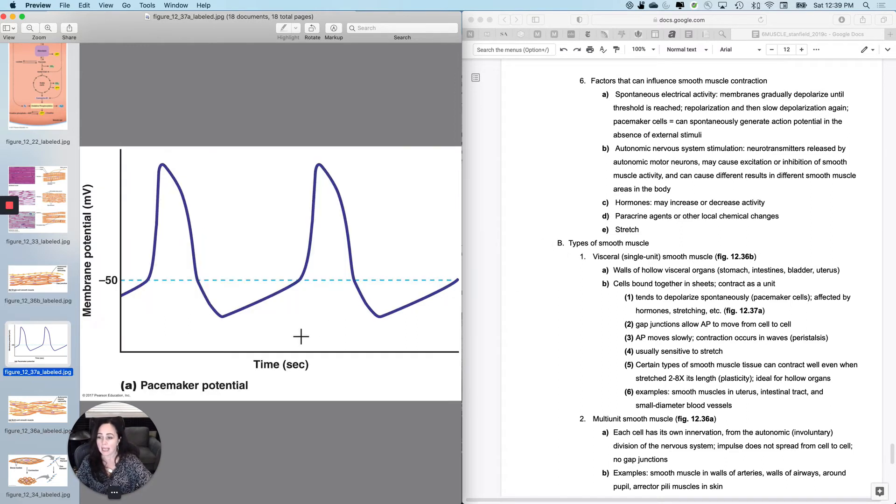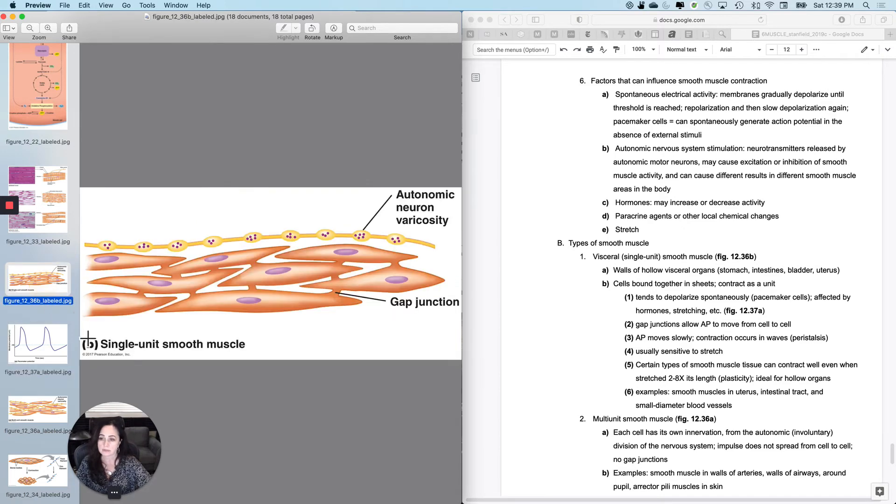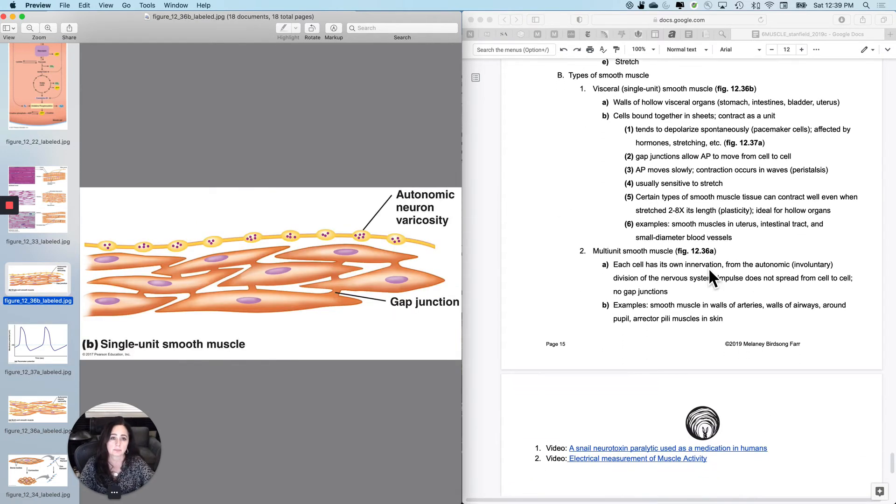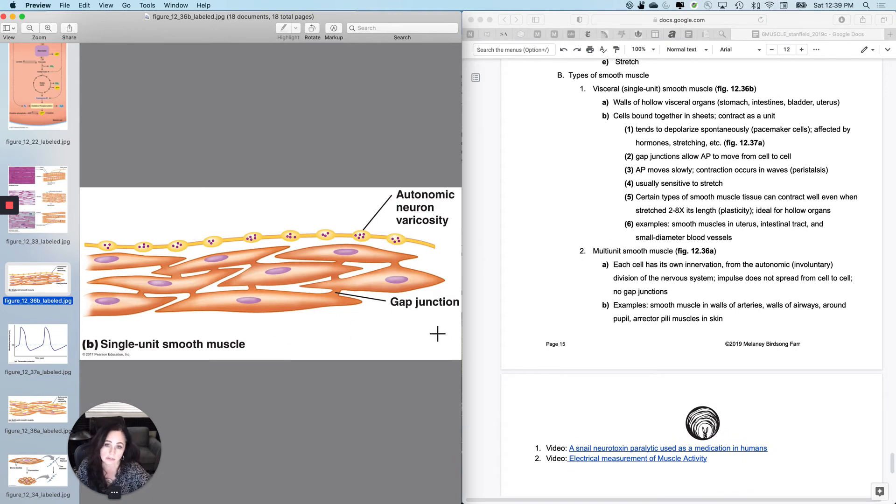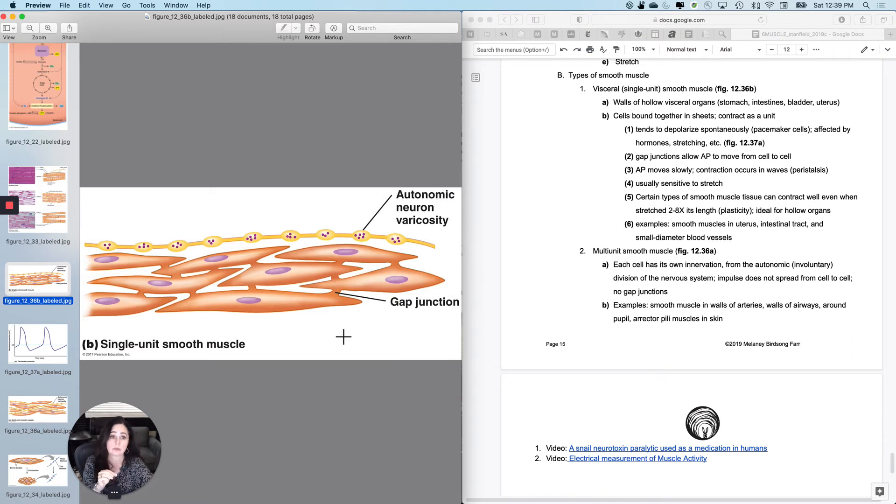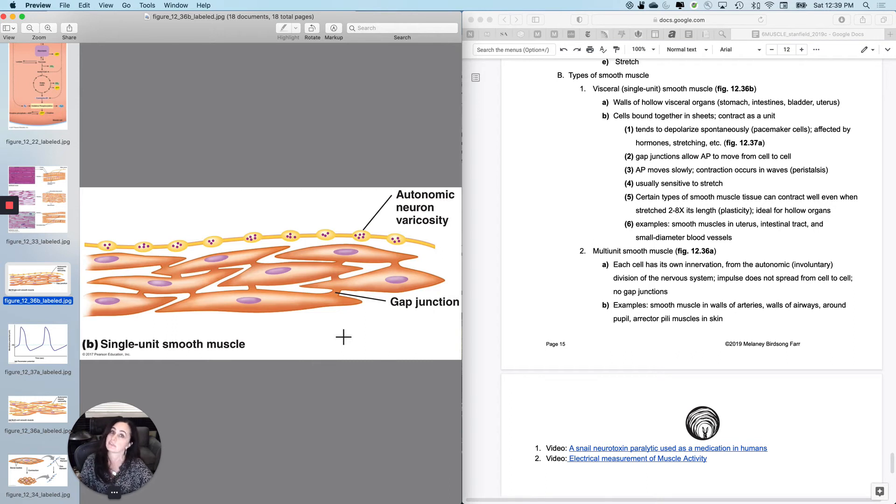And now there are actually two different types of smooth muscle. The smooth muscle that has the gap junctions, like you're seeing here, you don't need to tell every cell what to do because they will actually tell each other. This is called visceral or single unit smooth muscle. And you find it in your viscera, like in your guts, stomach, intestines, bladder, uterus.